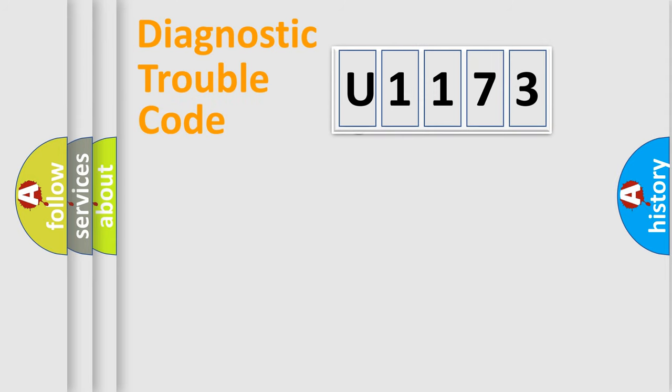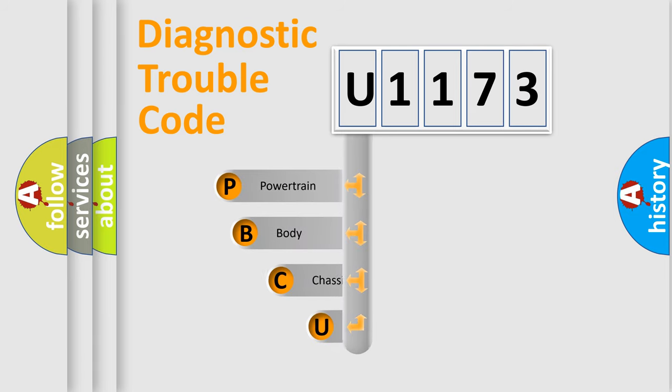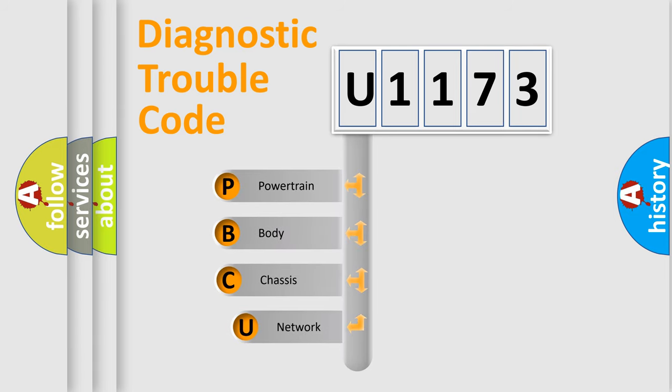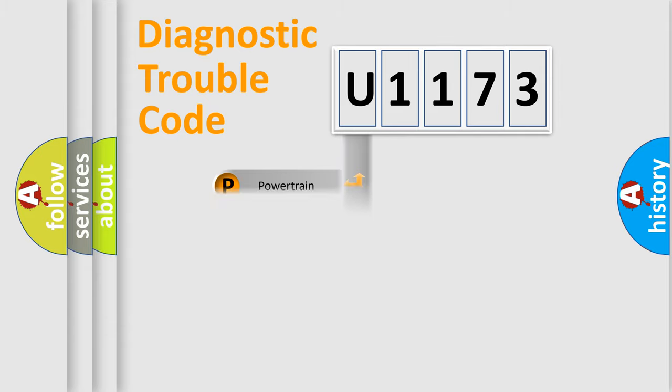First, let's look at the history of diagnostic fault code composition according to the OBD2 protocol, which is unified for all automakers since 2000. We divide the electric system of automobiles into four basic units: powertrain, body, chassis, and network.